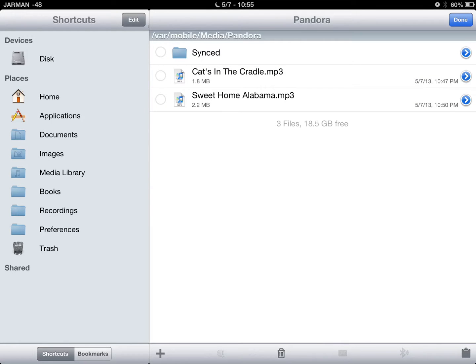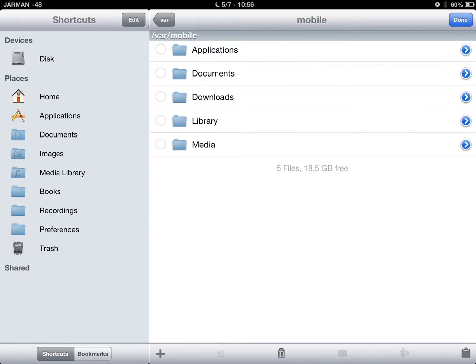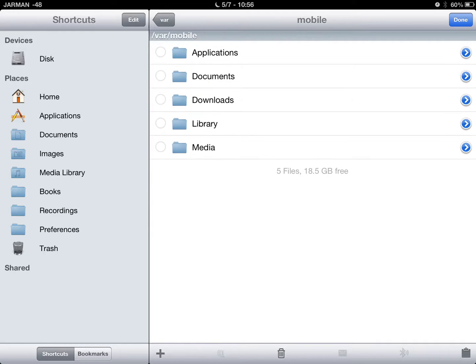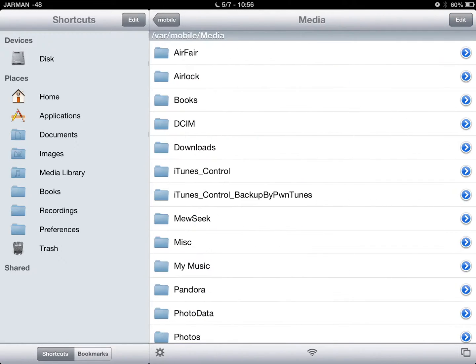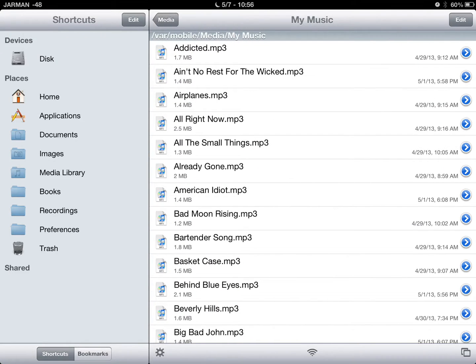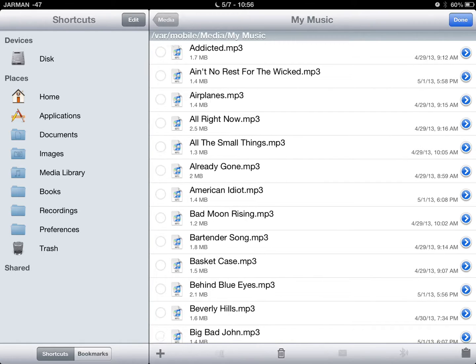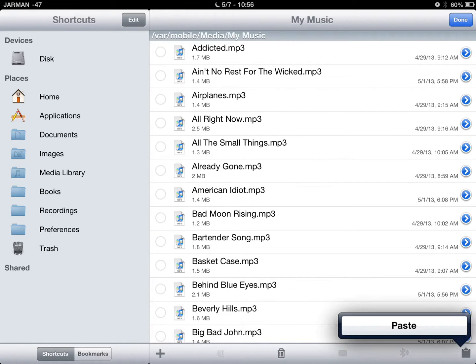Then you would want to go back to the Home, then Media, then My Music. Again, for those who do not have the shortcuts on the side, you can see up here at the top it's VAR, Mobile, Media, My Music. Then you would click Edit and Paste.